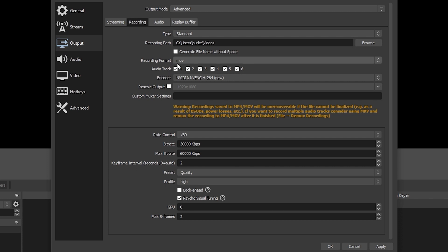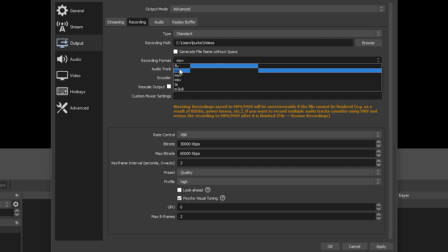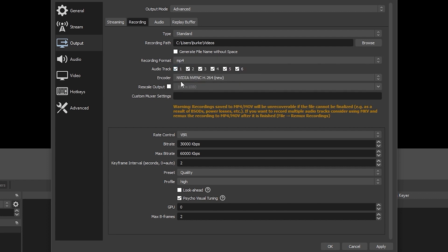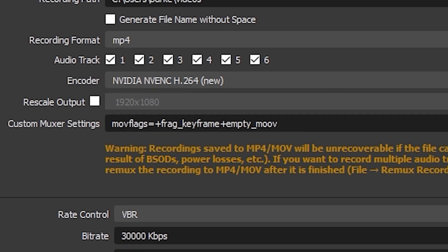Your second option, if you are using OBS Studio version 27.2 or newer, is you can record crash safe in MP4 or MOV. All you need to do is turn your output mode to advanced and in the recording tab, set your custom muxer settings to this text string. I'll also put it in the video description. This creates a completely fragmented MP4 or MOV file, which will protect against most kinds of data loss.